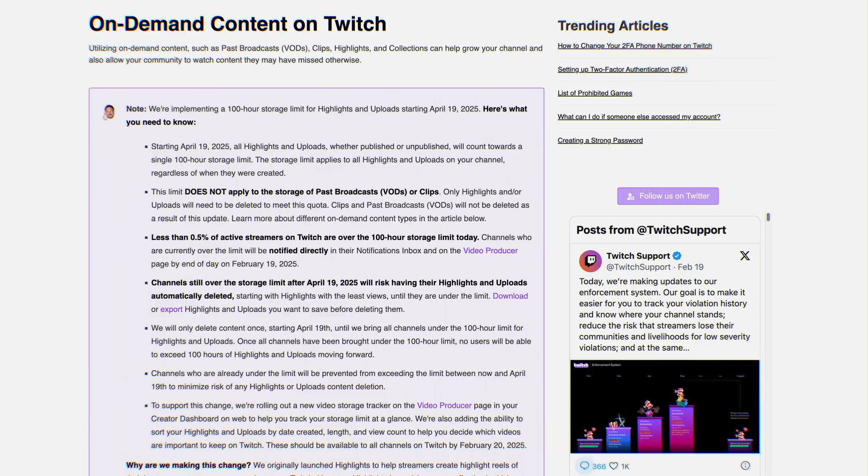Otherwise, they will do a one-time delete of all of your least-viewed content to get you under that 100-hour limit, and then you won't be able to contribute any more clips or highlights or uploads or anything like that until you stay under that limit.